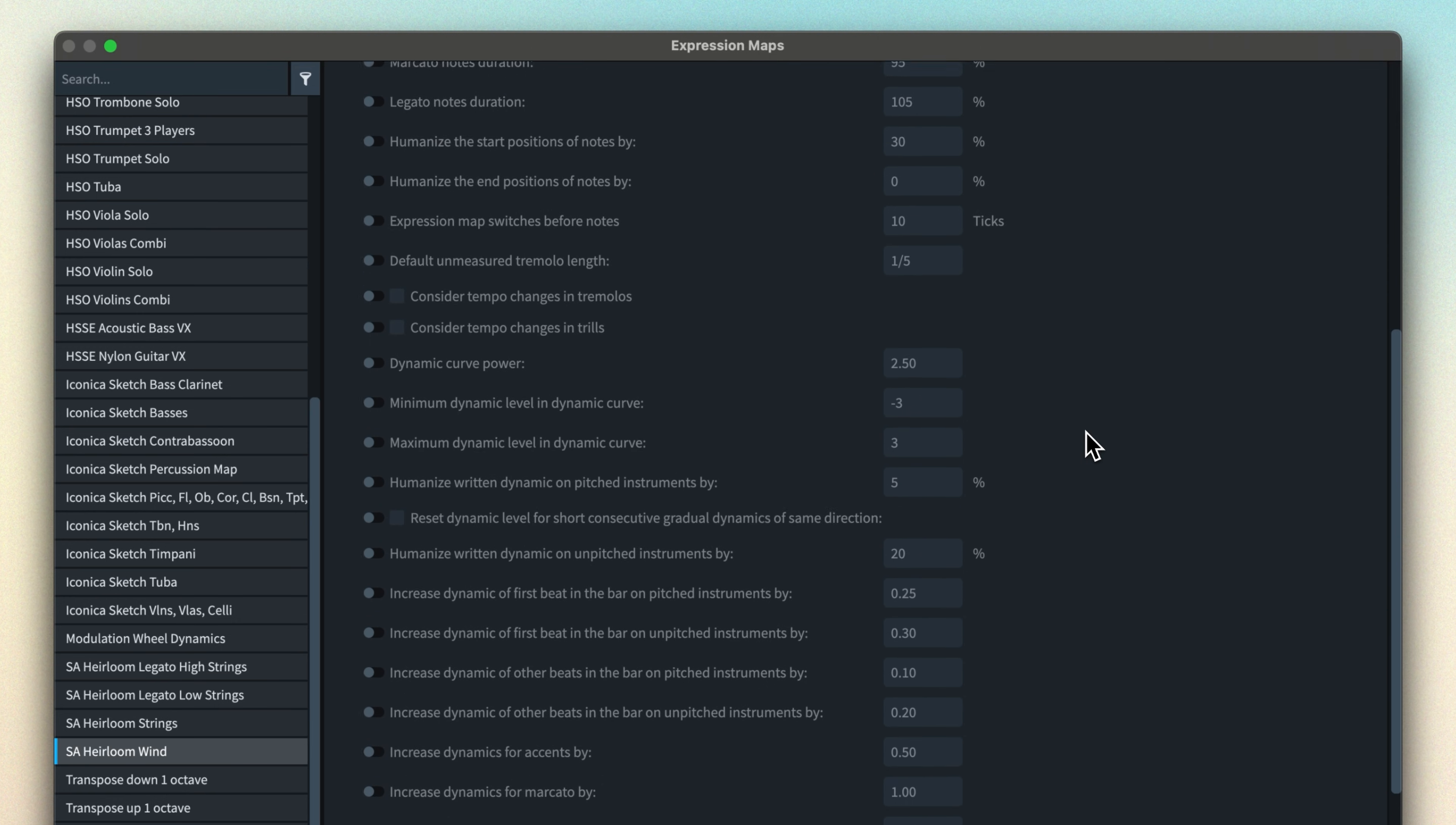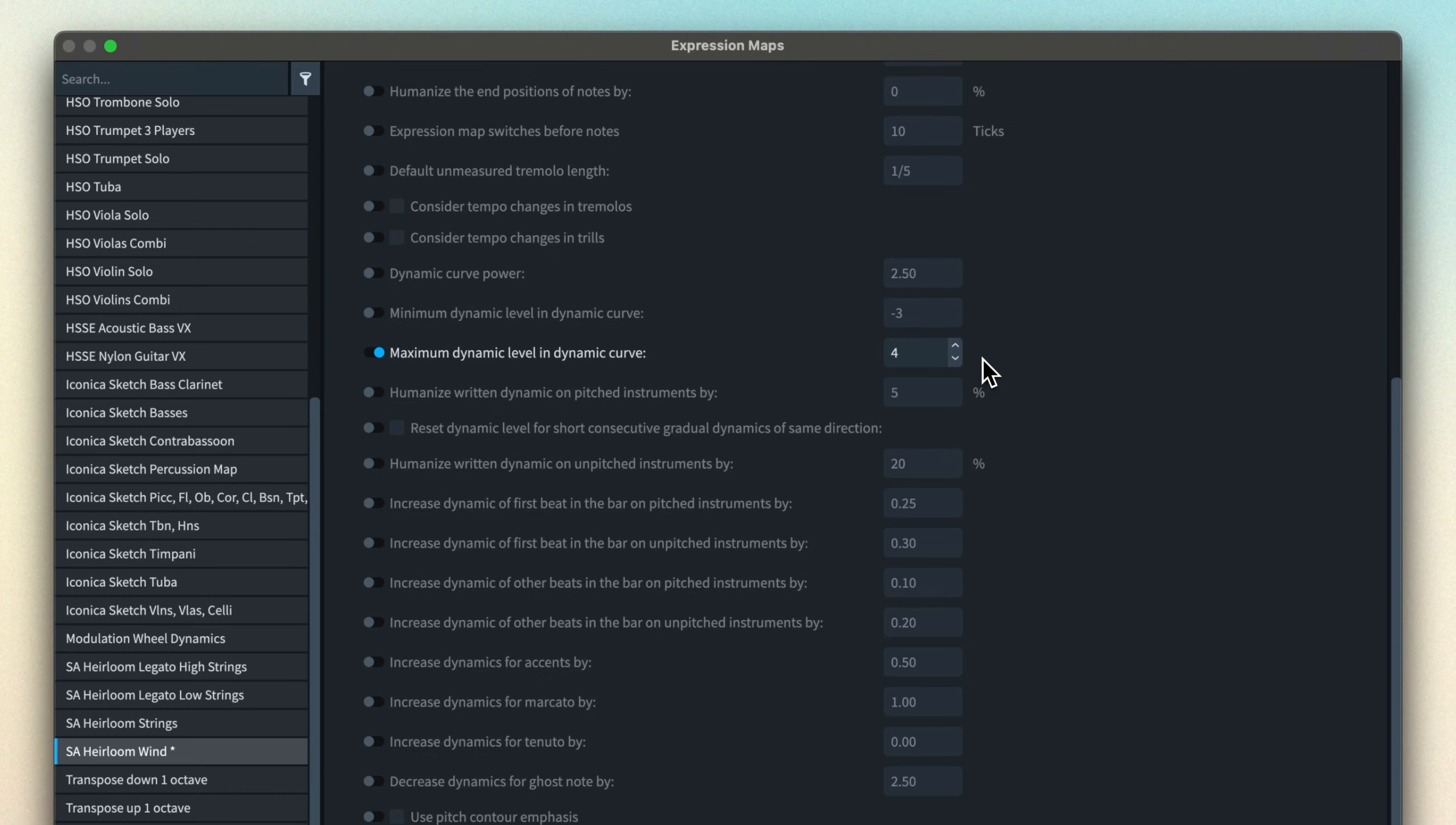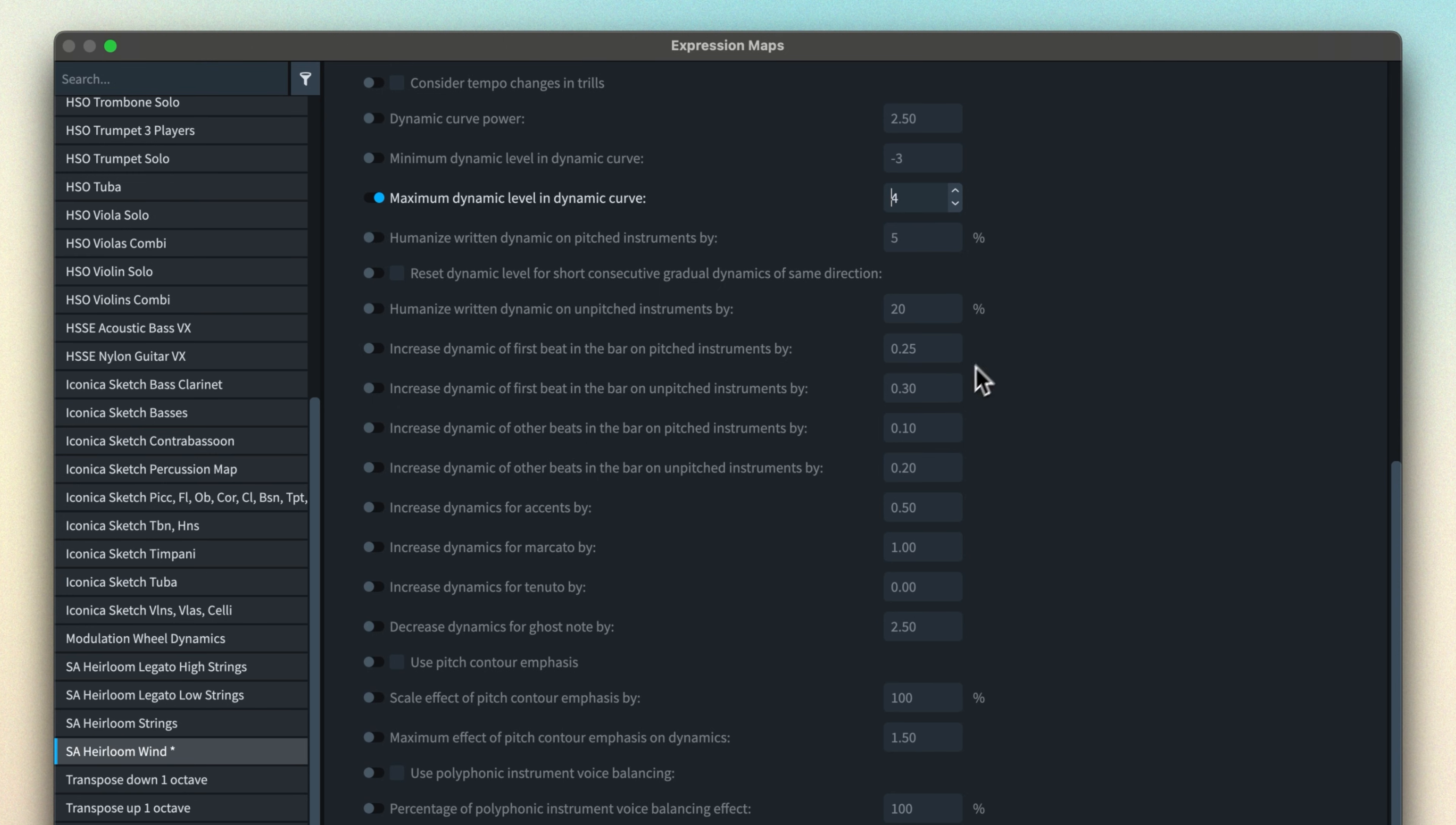Firstly, if I increase the maximum dynamic level in the dynamic curve, I'm effectively giving Dorico more room to play with here. So there's a bit more space between, say, MF and F.